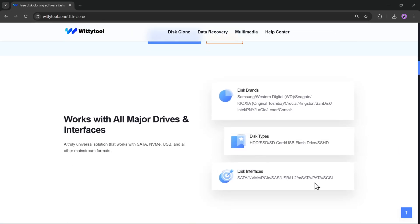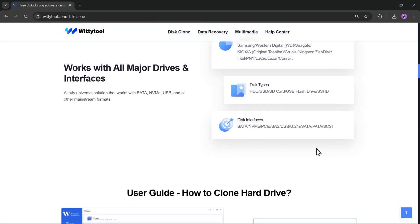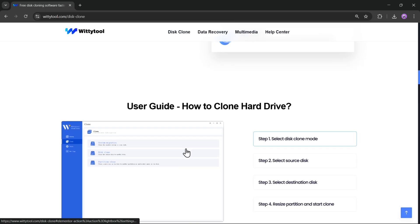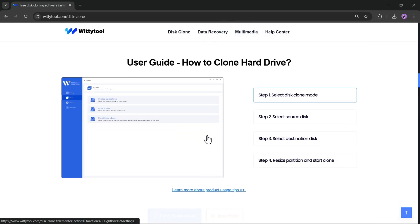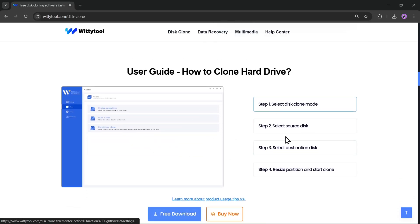Plus, it works with almost every drive type or any brand you use, like HDDs, SSDs, NVMe, and USB drives. In this video, I'll guide you on how to clone a hard drive using these features.